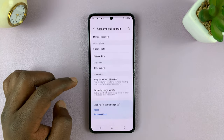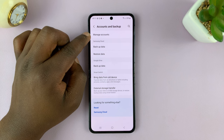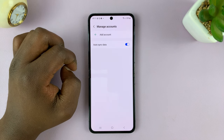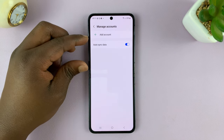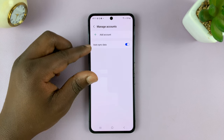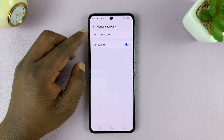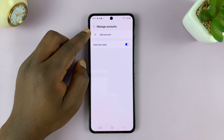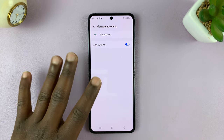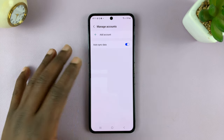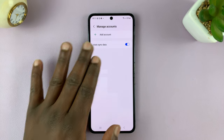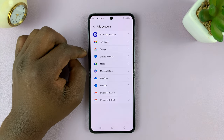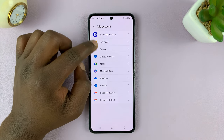Tap on that and then go to manage accounts. Tap on that and then if you have accounts signed into your phone, you should see them listed here. And then, of course, you have the option to add account. Now I do not have any account signed into this phone and that's why my page is empty.